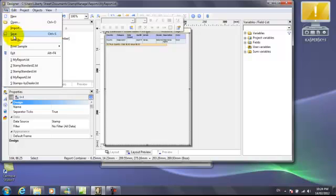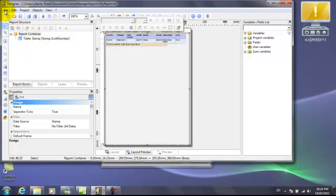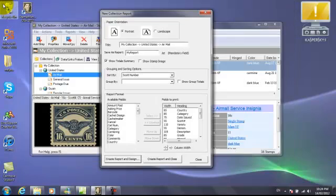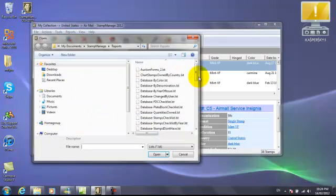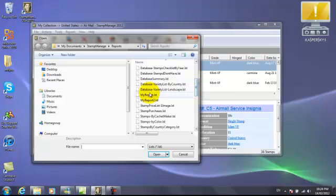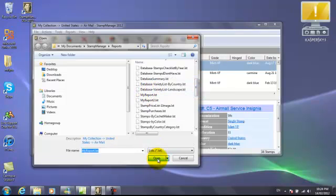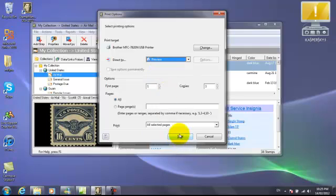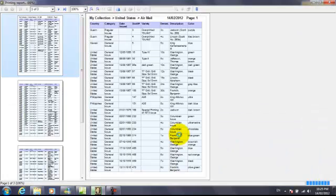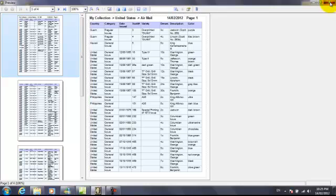Save this. Close the report wizard and now we can output the report using all data, which shows all the stamps in all of our collections. Select the myreport.lst which we just created. Once again, select the destination, and as you see in the last column, the condition has been changed to color. So now we see the color of each stamp listed.